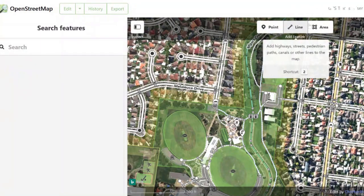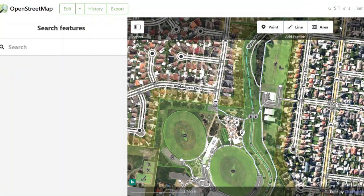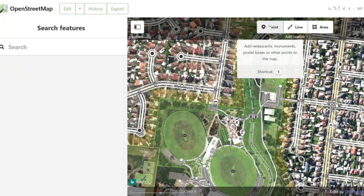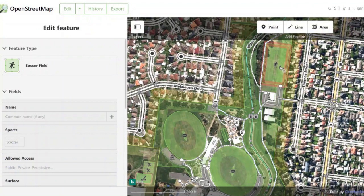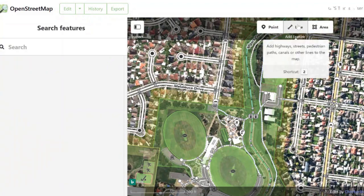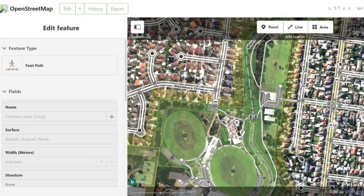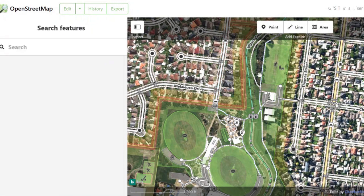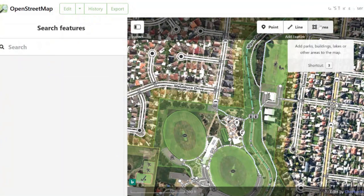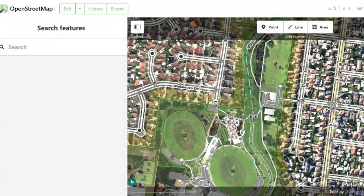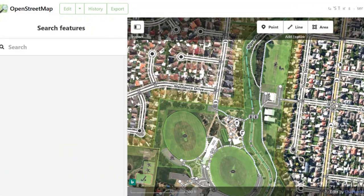We see this toolbar here at the top which has three tools. The first tool is Point, which is most commonly used for marking down things like your landmarks. Then we also have Line, which is mainly used for things such as roads and footpaths. And then we have our third tool which is Area, which can be used to map out the boundaries of certain areas.